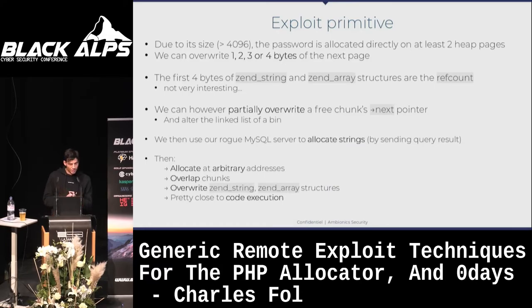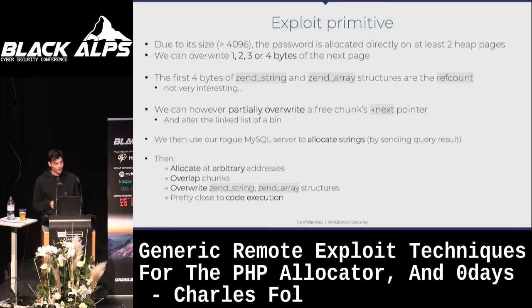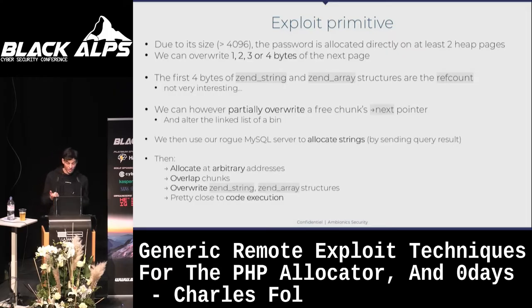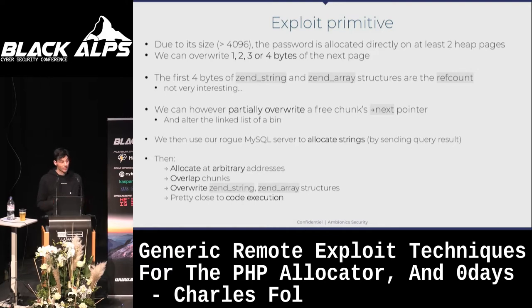Going back to the primitive: PHP will allocate our password on at least two pages because the password has to be bigger than one page. So the idea is that we can overwrite the first four bytes of the next page.